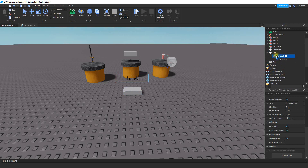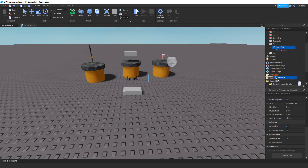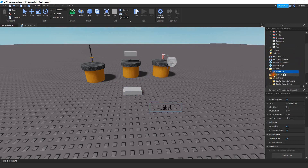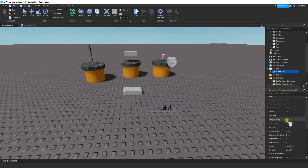After you rename it, we're going to click and drag it into Starter GUI. Then, to make sure it doesn't show up on the screen, we're just going to unselect Enabled.